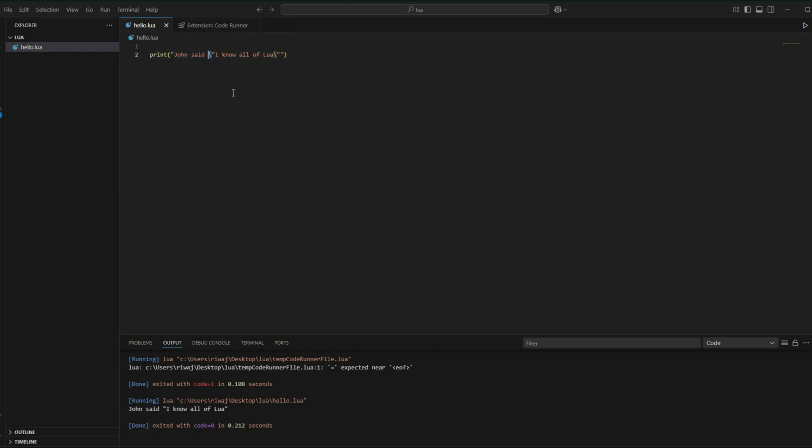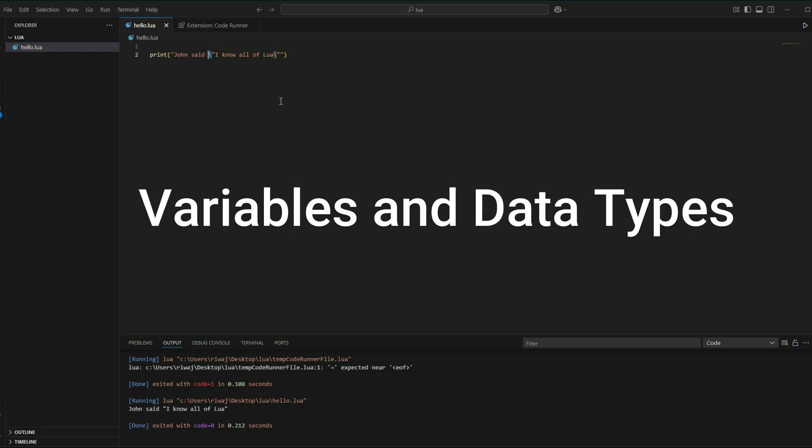What's next? Now that you have written your first Lua code, you are ready for more. In the next episode, we'll dive into variables and data types and how to use them in our programs.